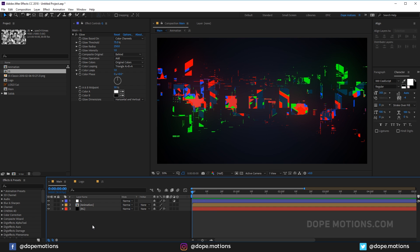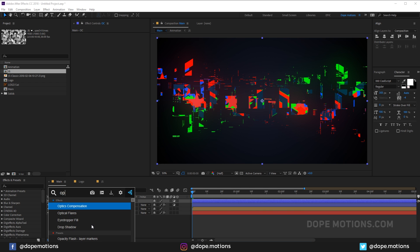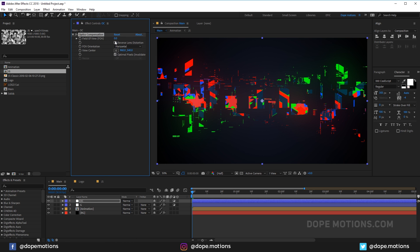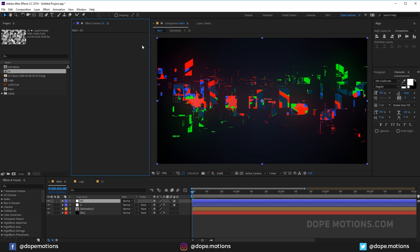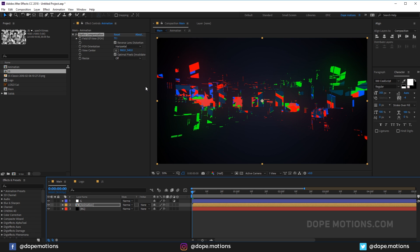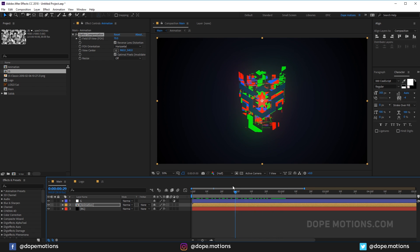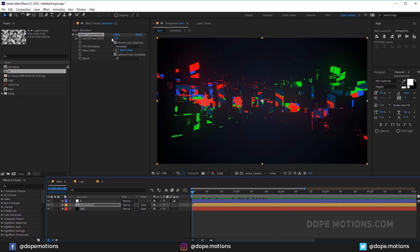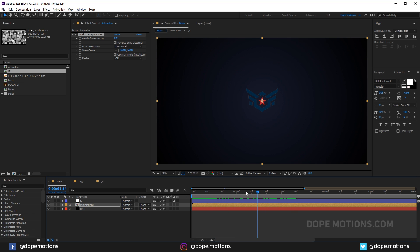Let's create one more adjustment layer and add Optics Compensation — it's a pretty cool effect that gives an interesting curved look. I'm gonna cut the effect and apply it directly on the animation layer instead, and set it to around 70%. It gives a really nice curvy, intense look.